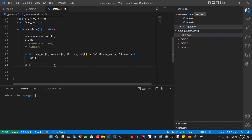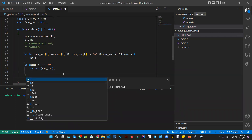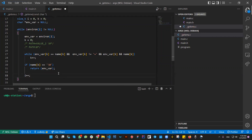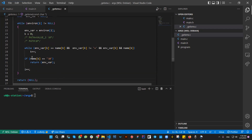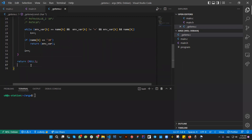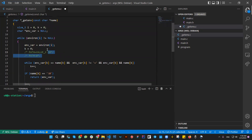Now if name[k] equals the null character, that means we found a match. Then we can return this env_var. Else, if this is not the case, we continue searching for the next env variable with i++. Then at the end of the loop, we return null — because if we're not able to find an env from inside the loop, that means there is no environment variable that matches the name passed as parameter to the function. Let me delete these comments so the code gets a bit shorter.